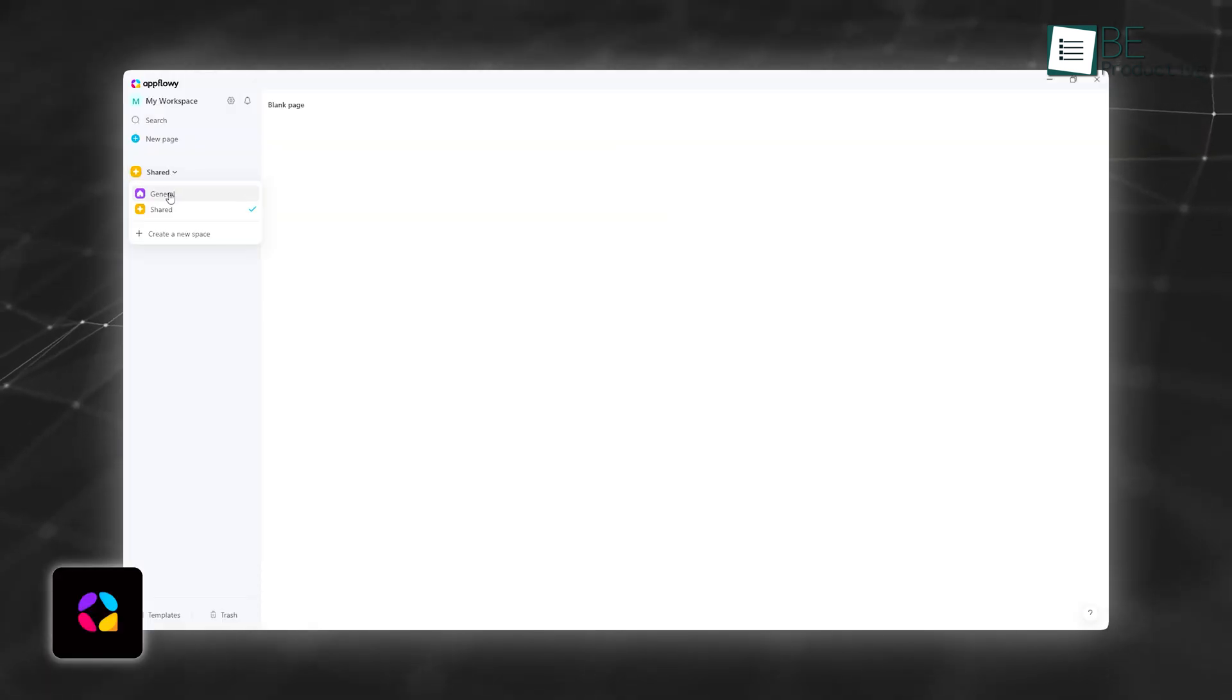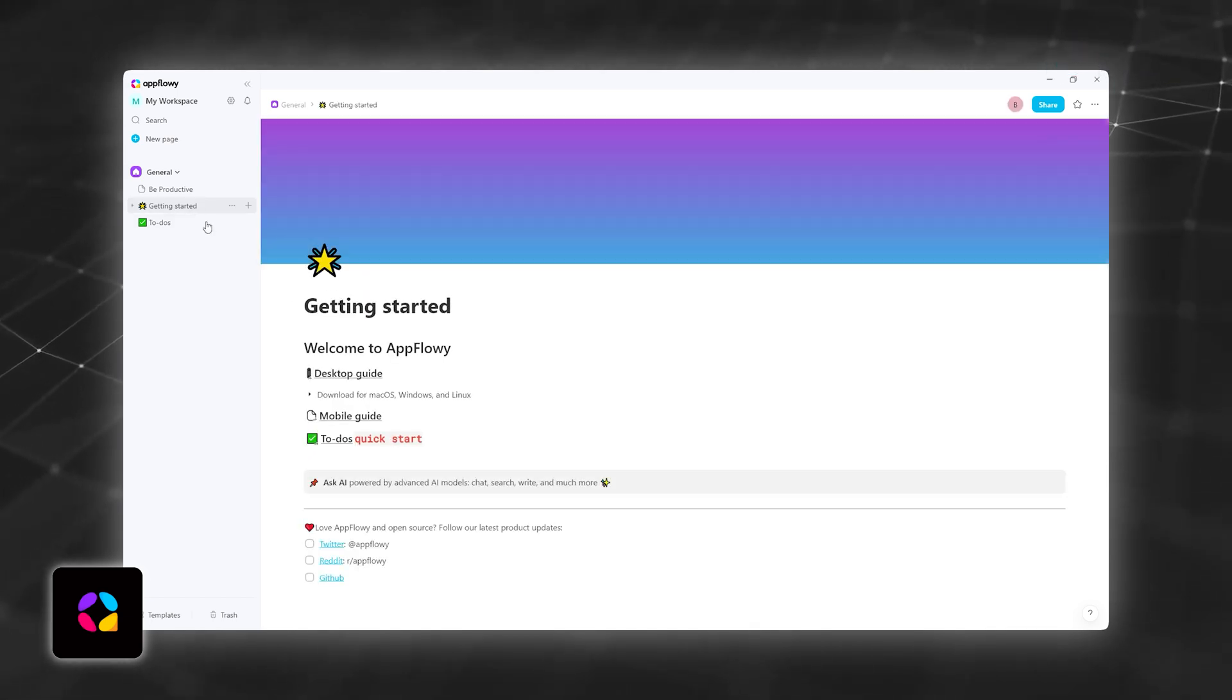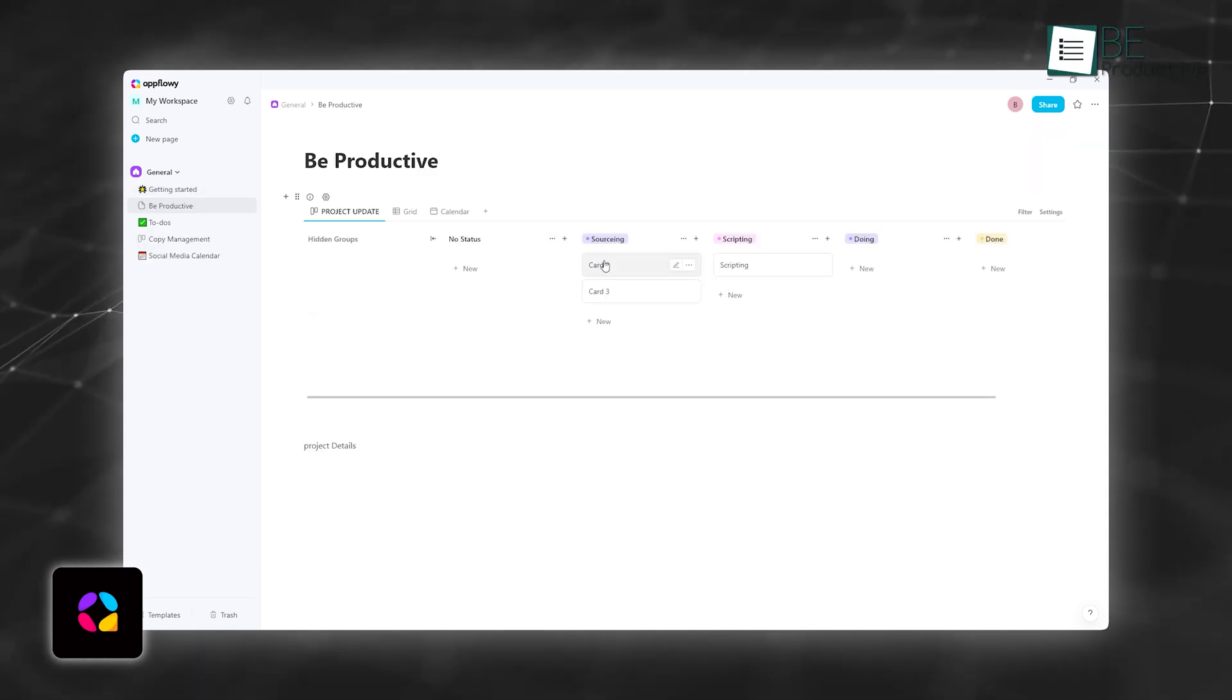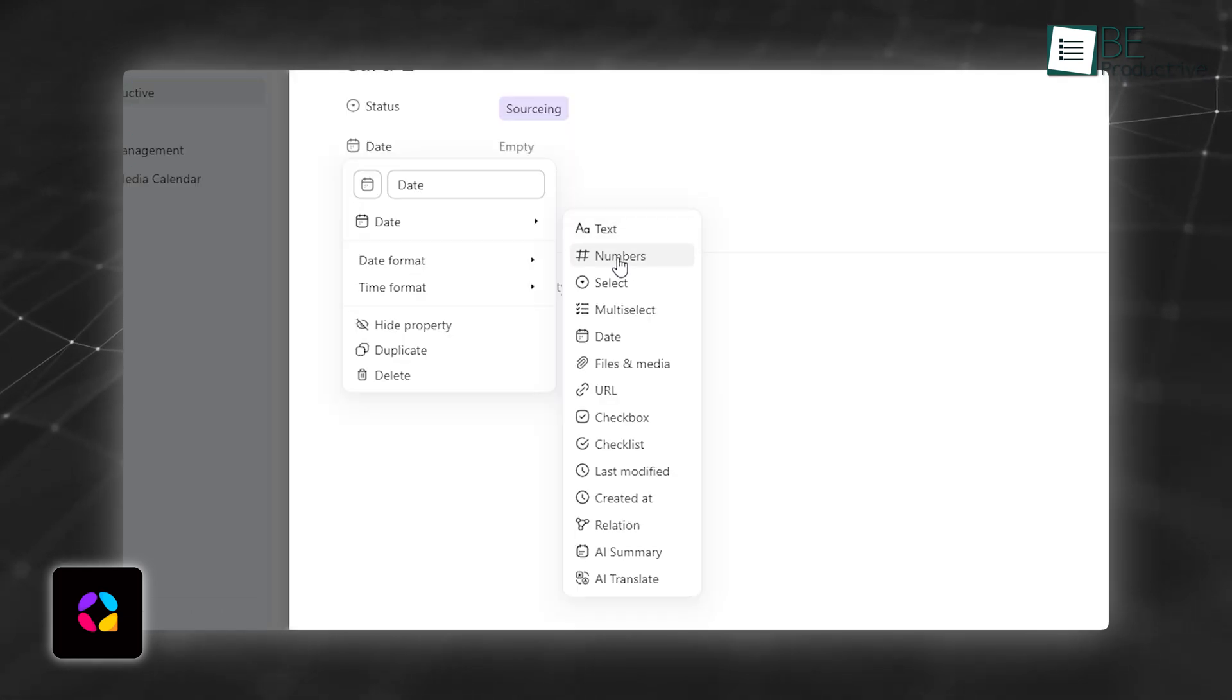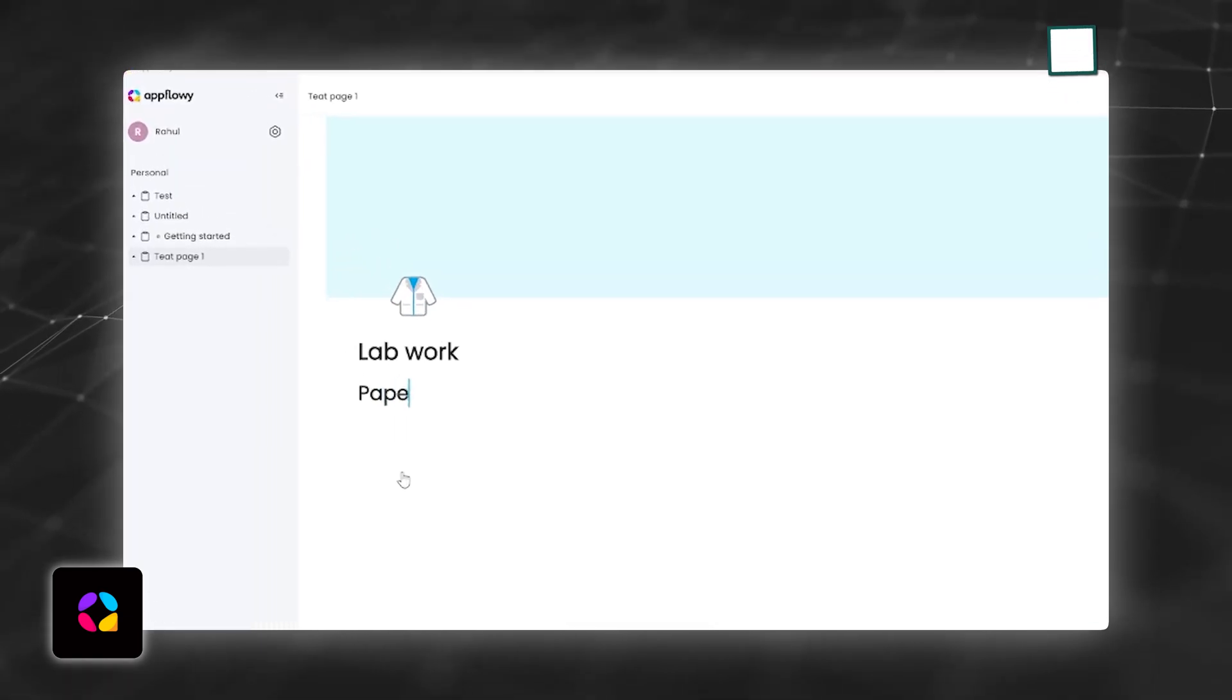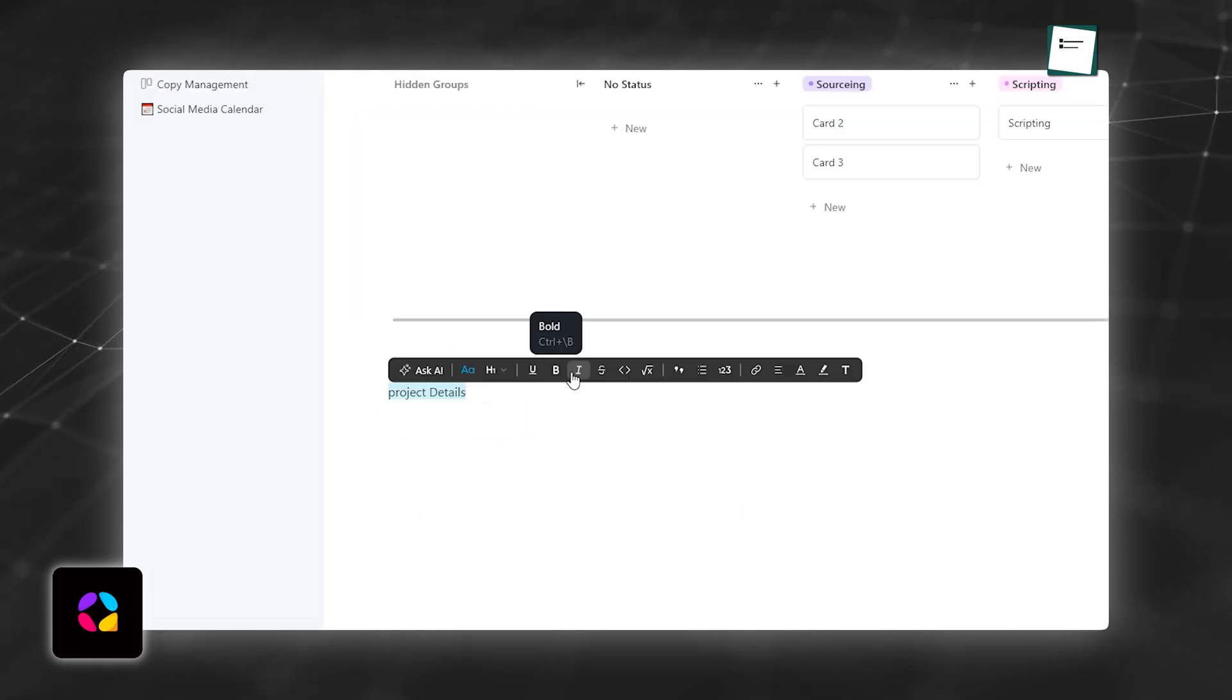AppFlowy takes a different approach, focusing on modular organization. Instead of plain text, it uses blocks, which you can arrange in any order. You can create to-do lists, tables, or rich text notes all within the same workspace. While it doesn't rely on markdown, it offers easy formatting through a user-friendly toolbar, which makes it accessible for people who might find Obsidian's text-heavy style too complex. Its strength lies in versatility, which allows users to switch easily between personal notes and structured project plans.